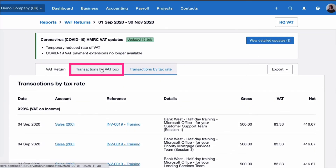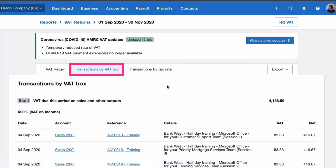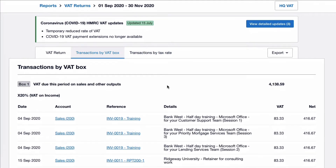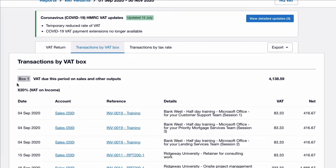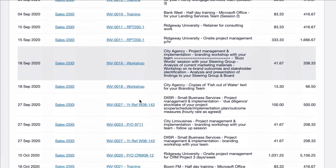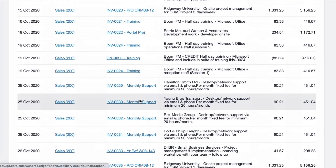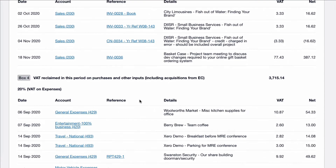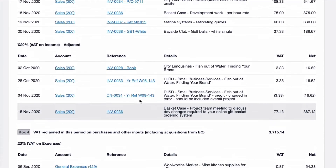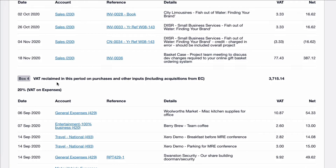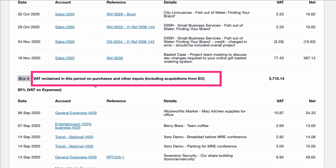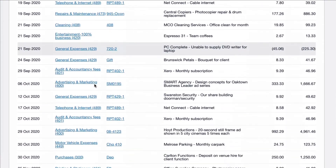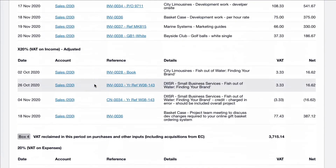The other backup you can look at is transactions by VAT box. Here you have Box 1 and it will show you what's gone into Box 1. Scrolling down we'll see the other boxes — for example Box 4. It gives you an explanation of what that box is and we can see what is included.